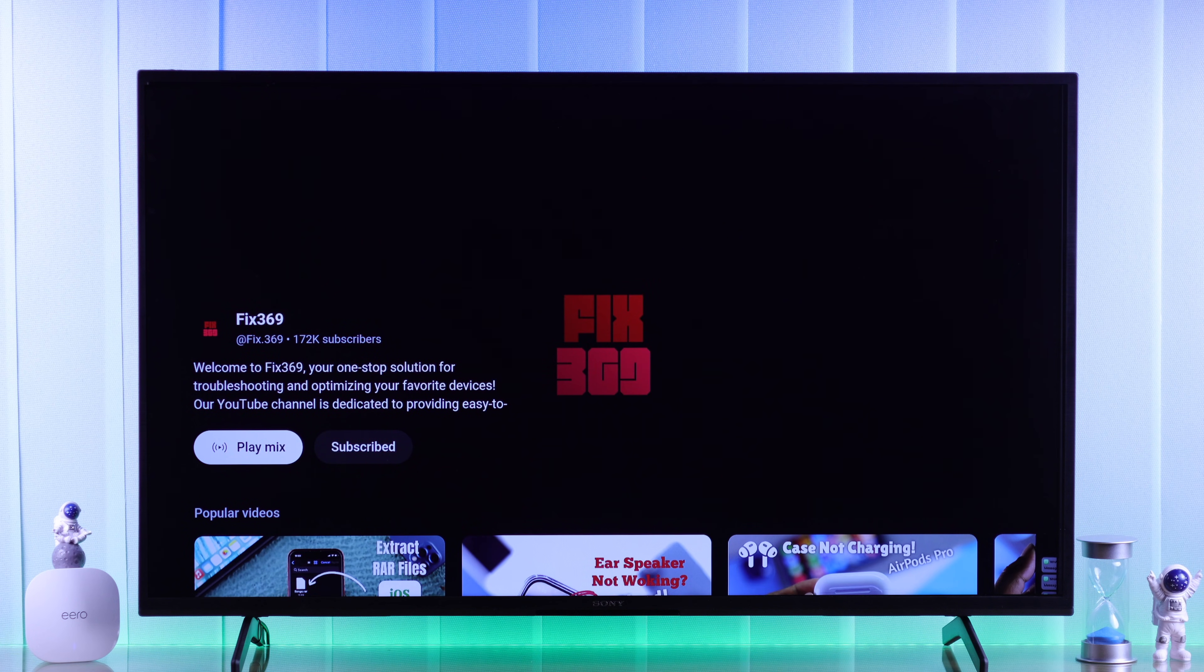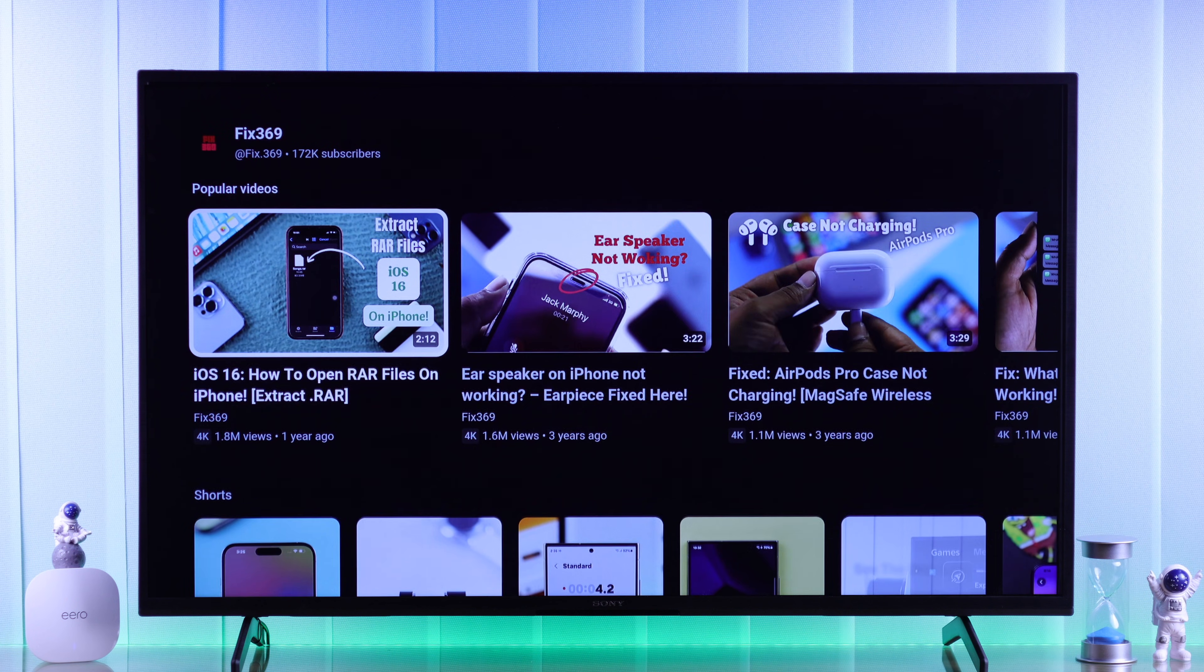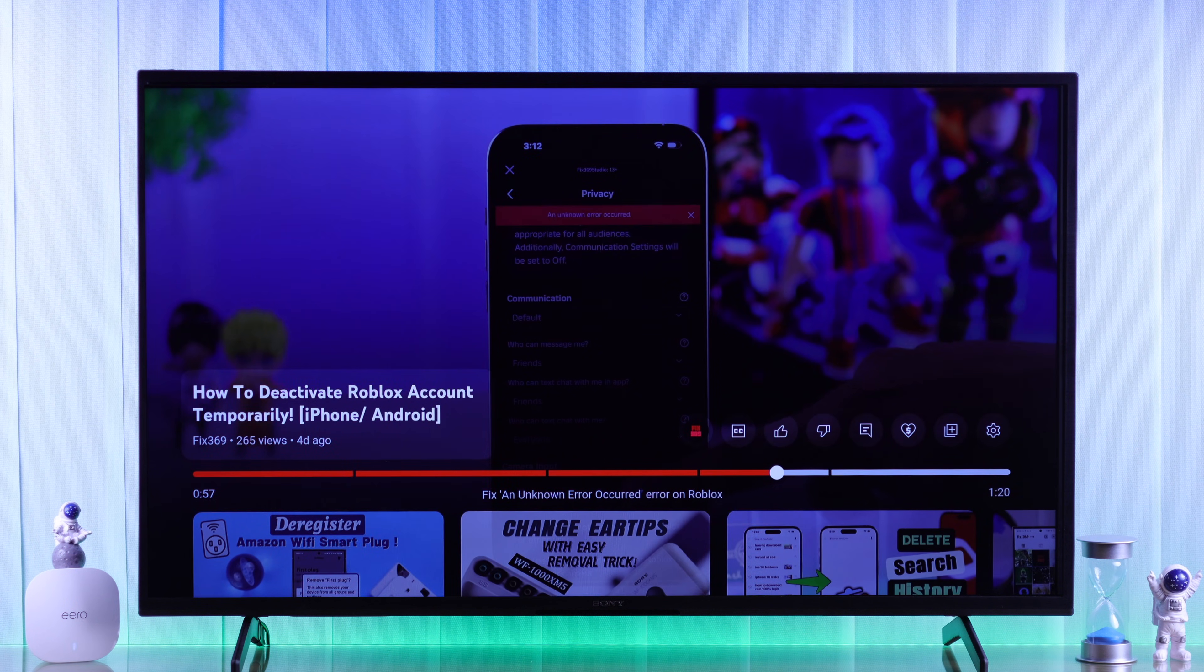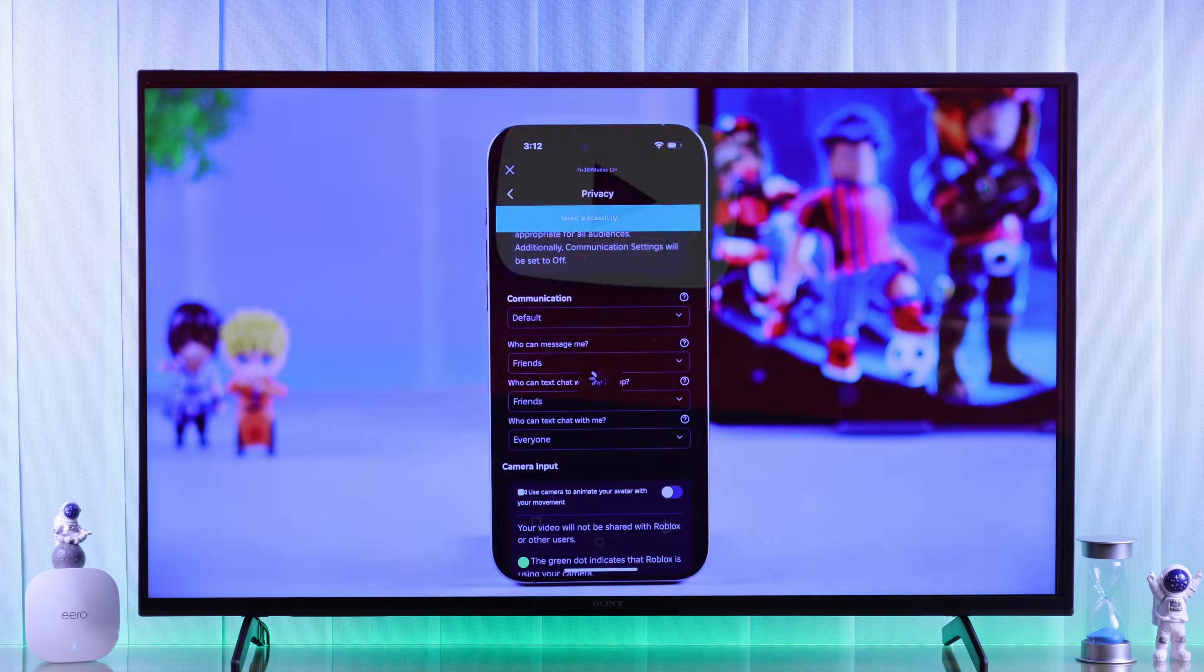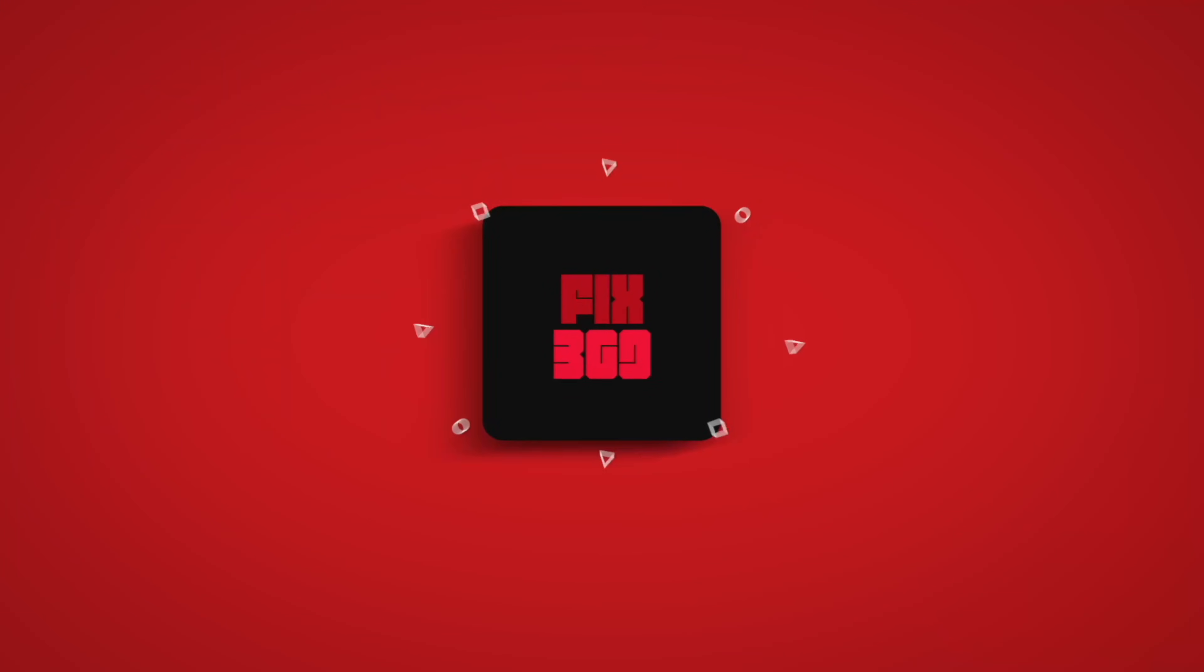And that's how you fix your Sony Smart TV's WiFi limited connection error. Make sure to leave a like, subscribe for more specific guides like this, and I'll see you around.